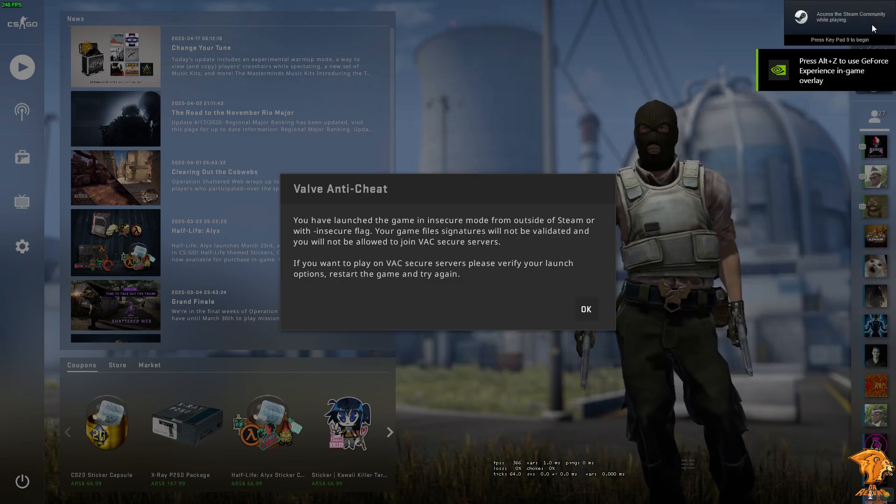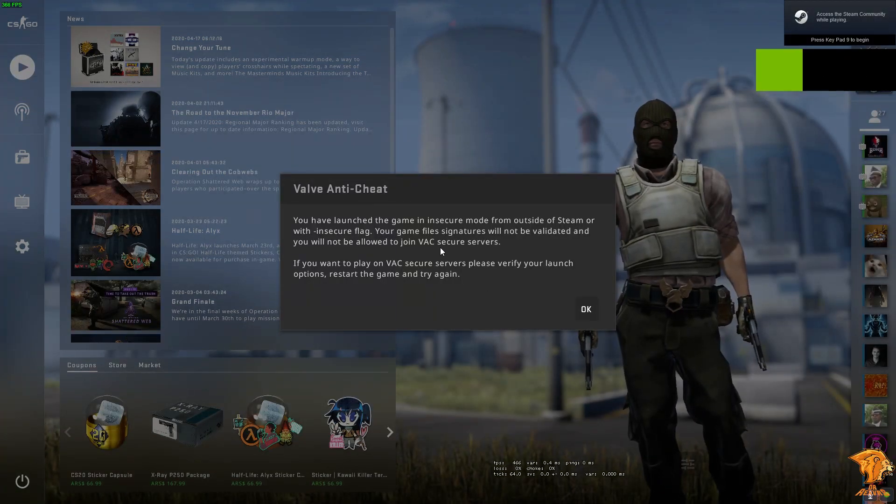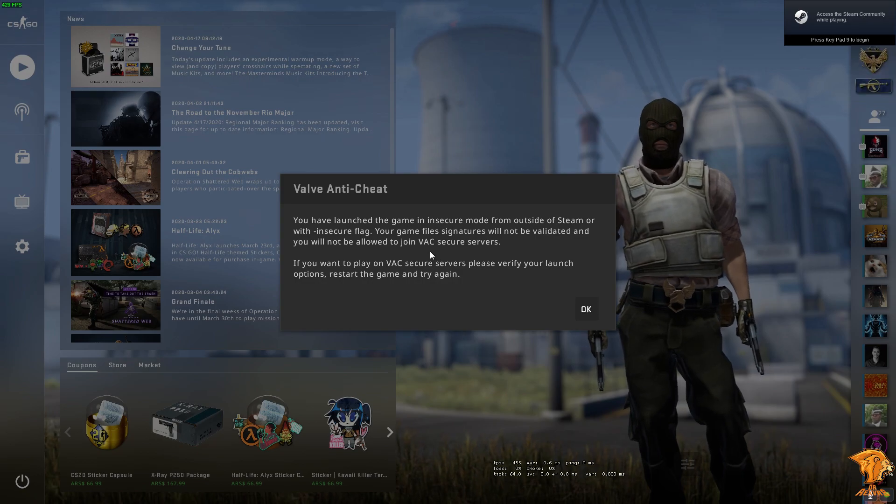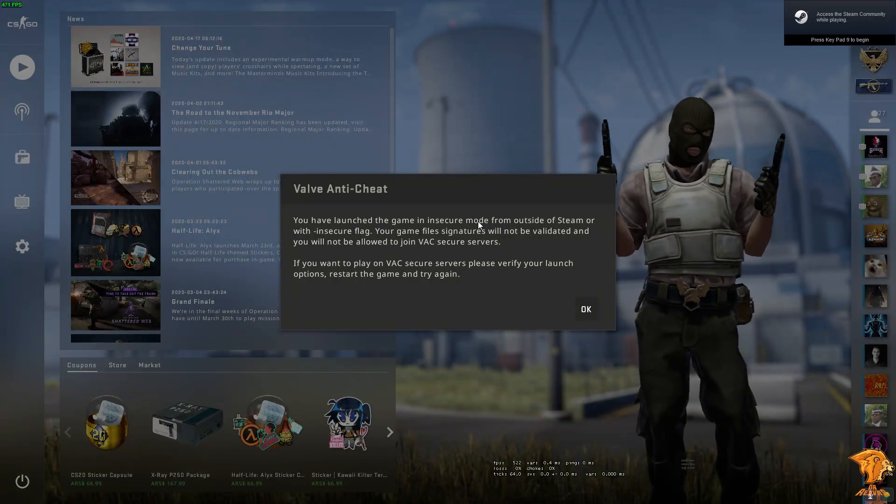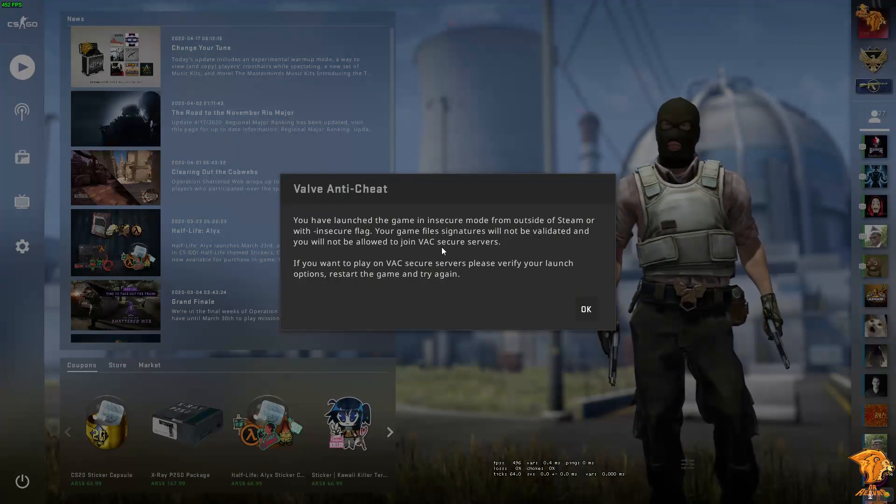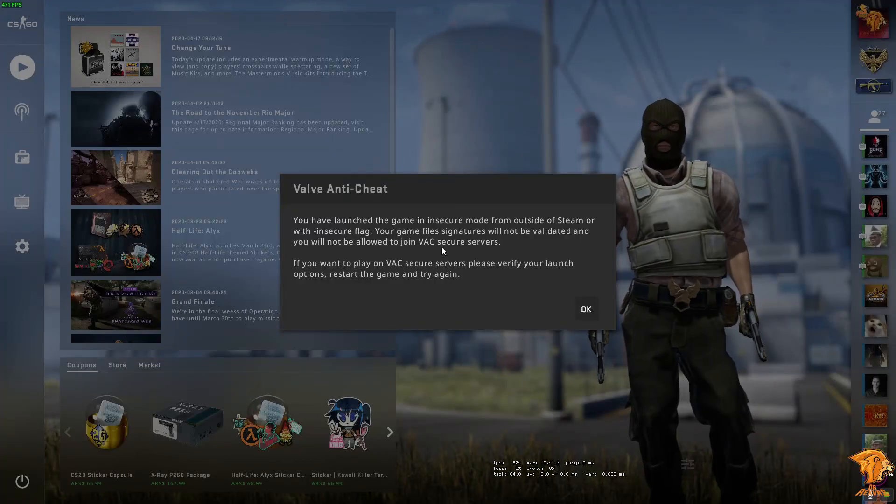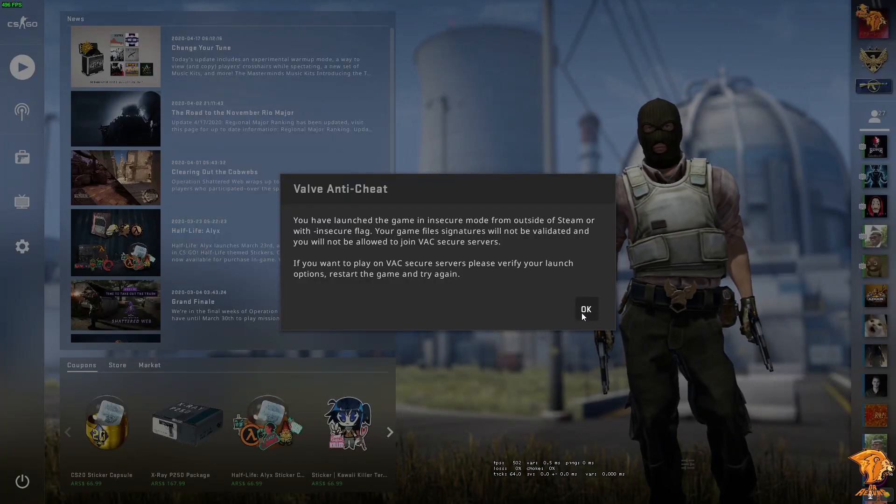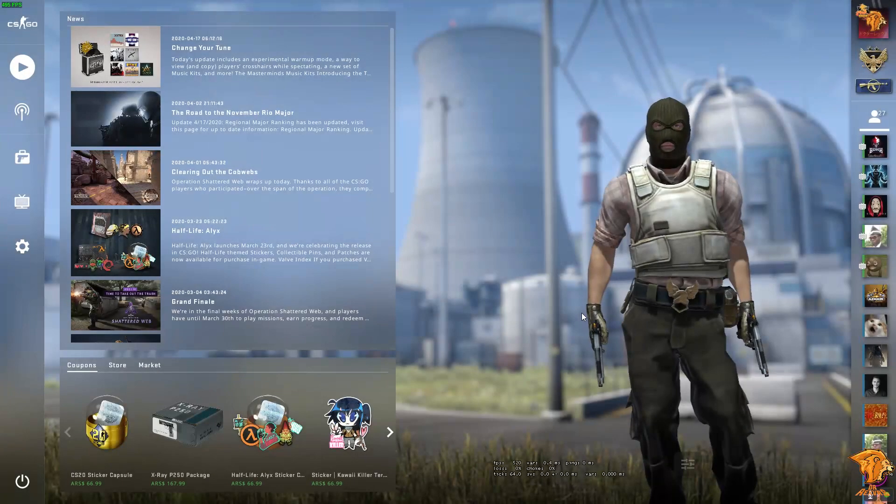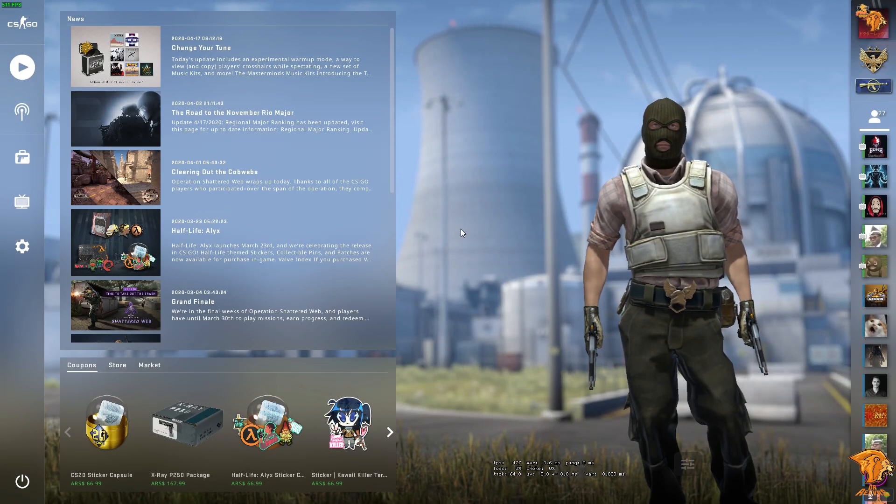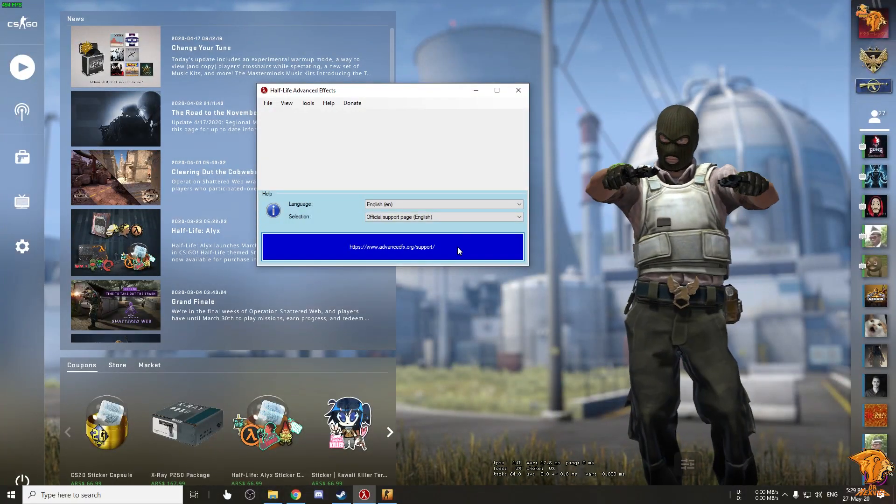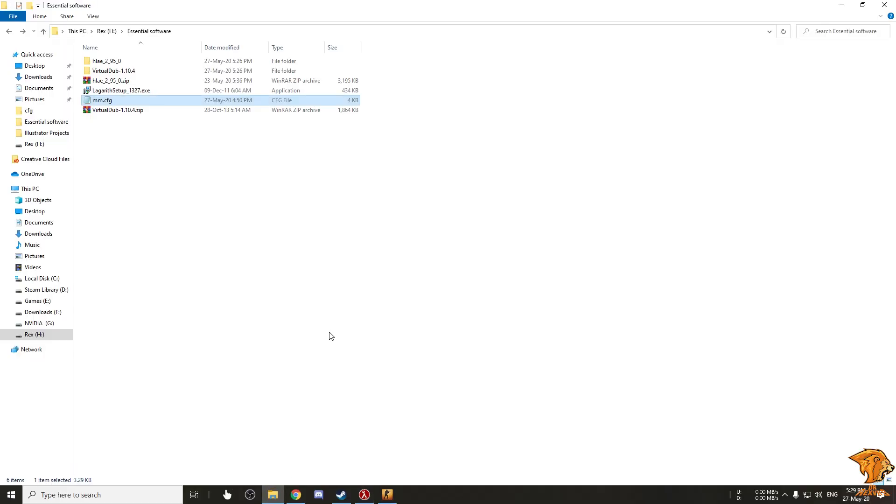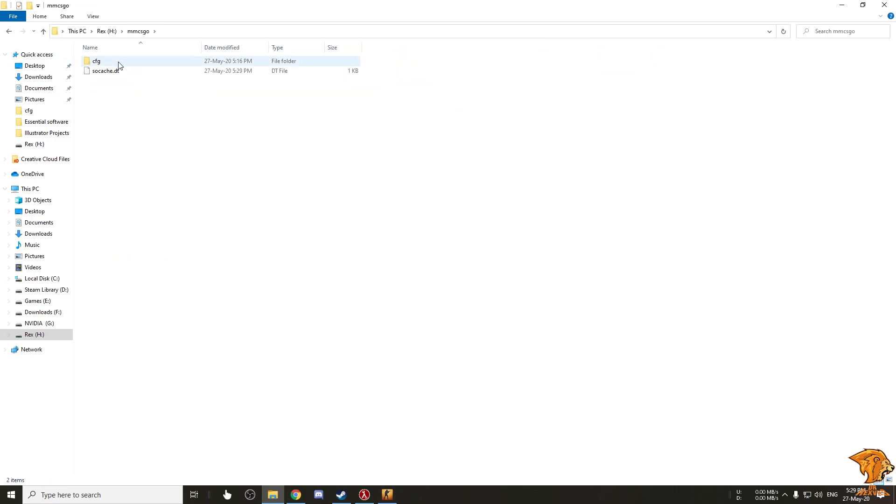After launching the game you're gonna be shown a Valve anti-cheat dialog box. If you see this box then you have entered the game in insecure mode and HLAE is working fine, just click OK. Now press Alt+Tab and copy the mmcfg to the csgo cfg folder and paste it here.